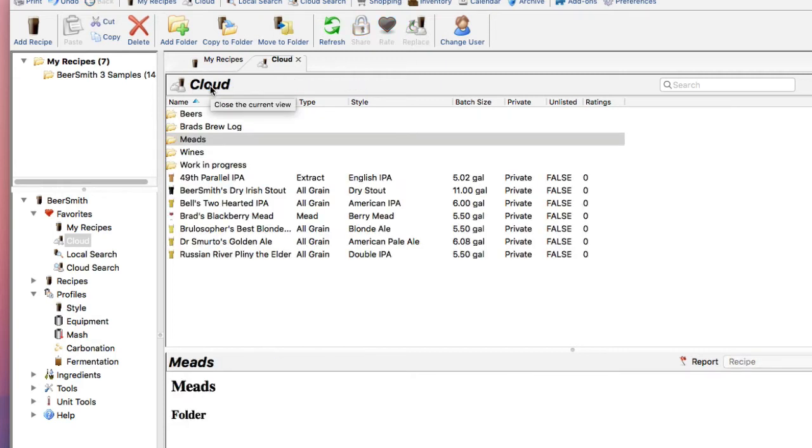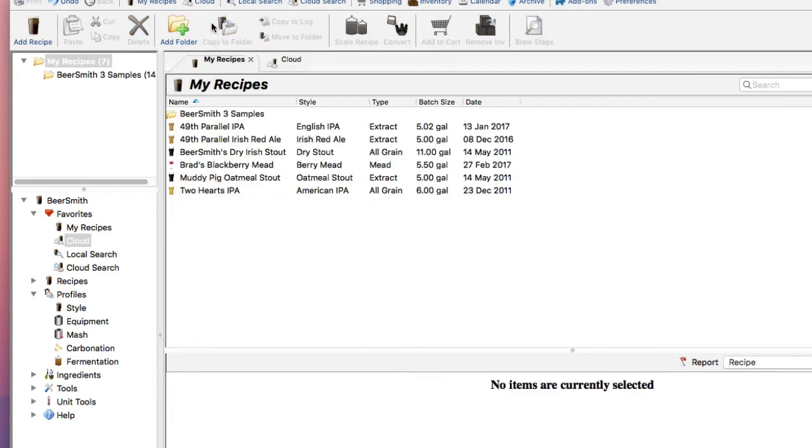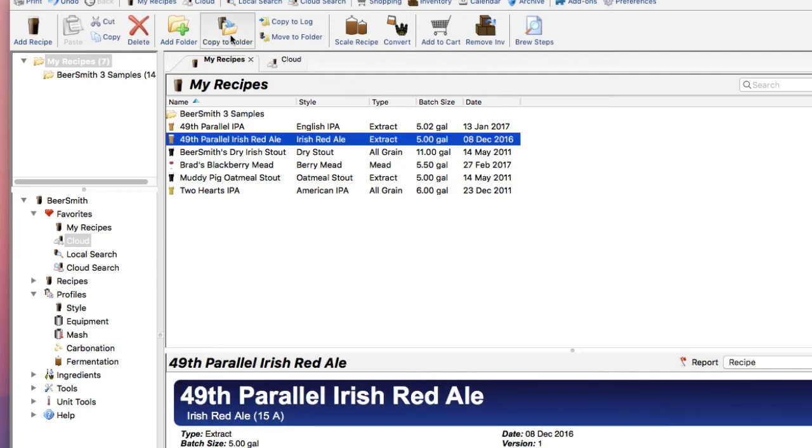Now, with the new cloud folders and the Move and Copy buttons up here, you've got Move, Move to Folder, Copy to Folder. Same thing on the recipe area here, you've got Move to Folder and Copy to Folder.